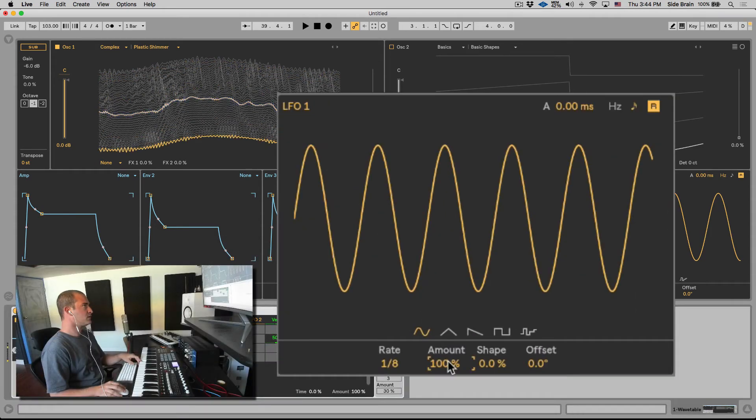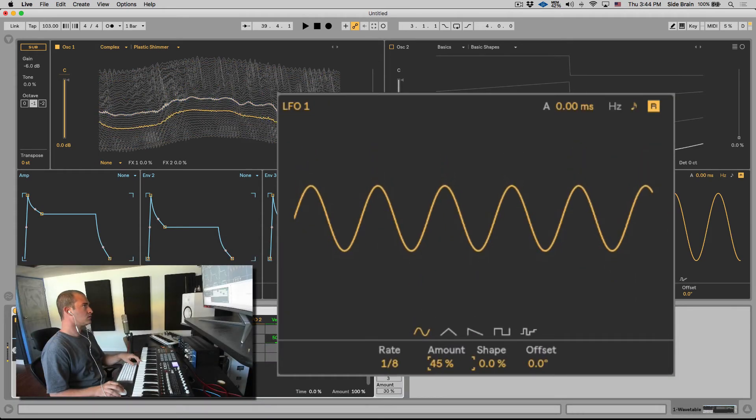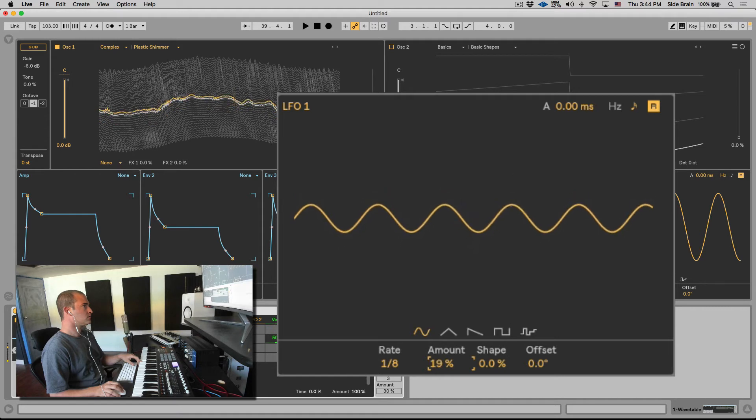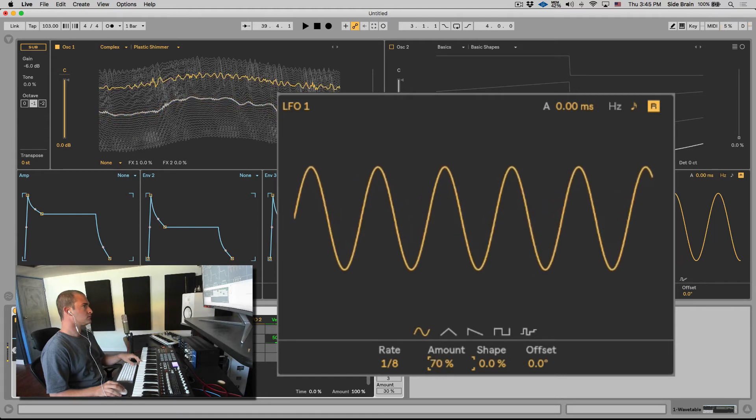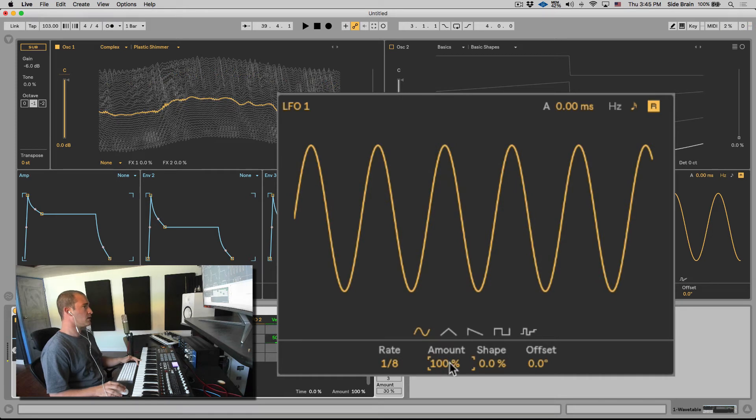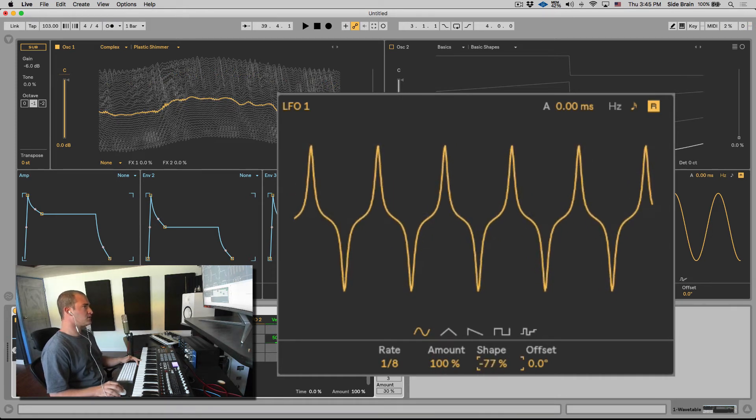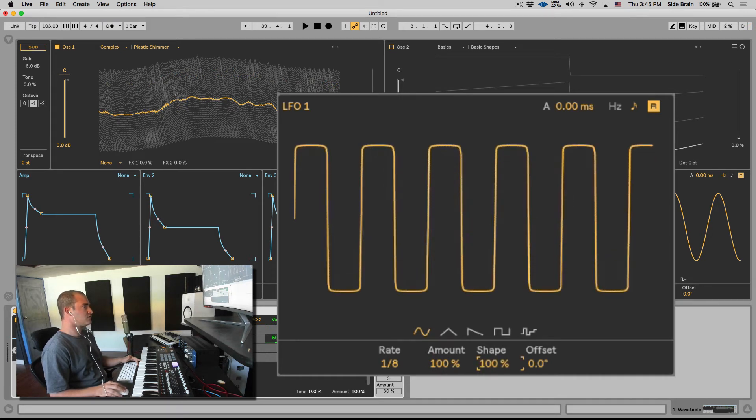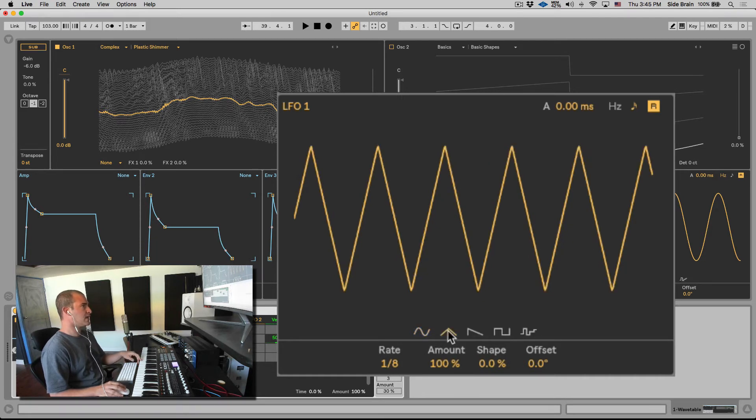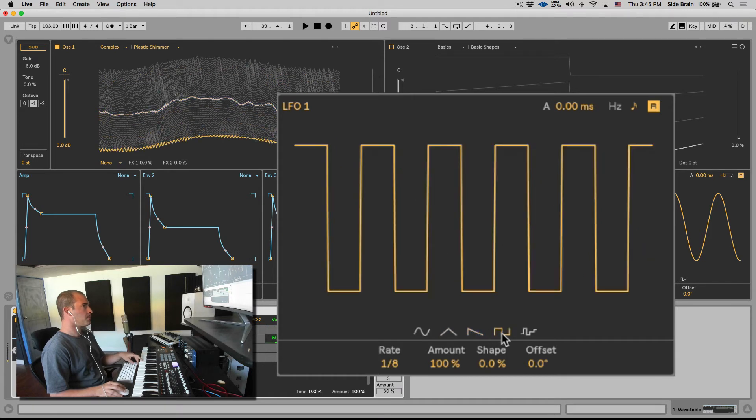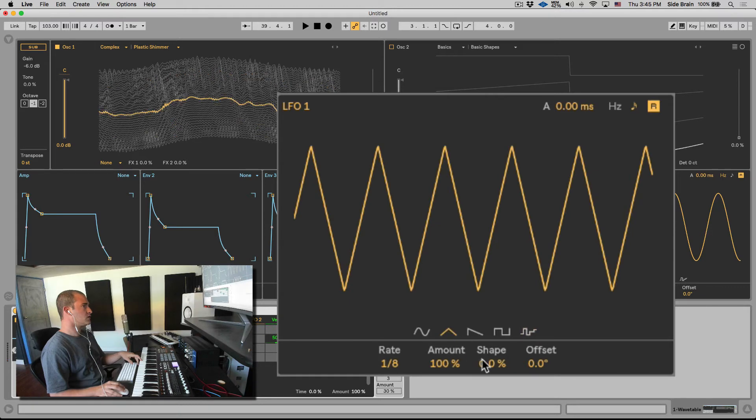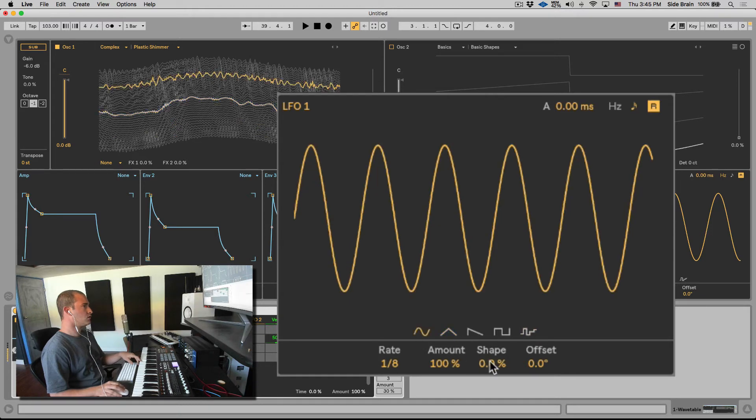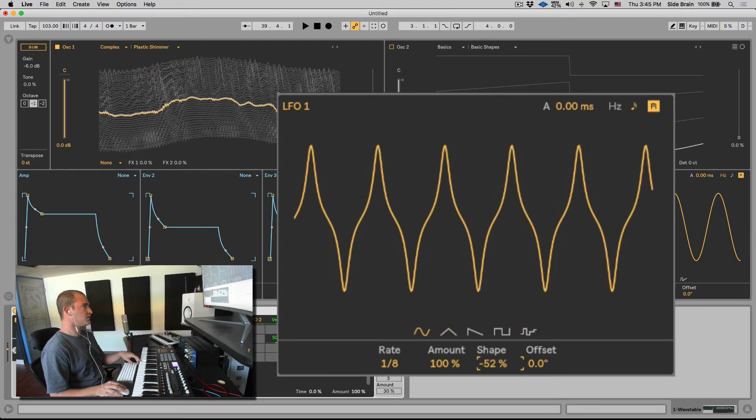Then we can change the shape which will give us different types of shapes. So right here we can select the shape, the wave shape, waveform of the LFO. Sine wave, triangle, saw, square, and noise.